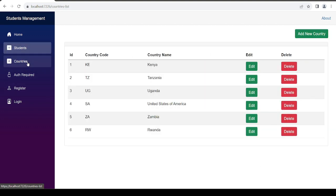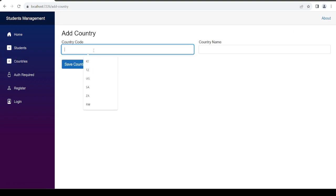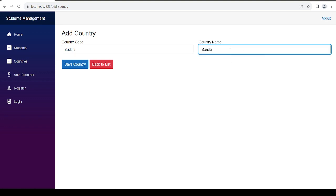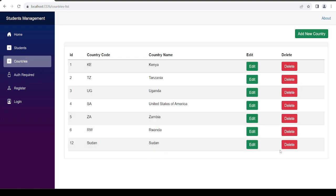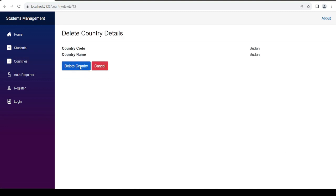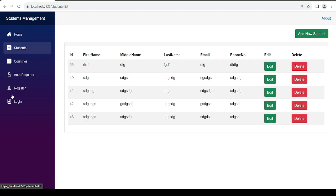We also did something on countries, so you are able to add a new country. For example, Sudan - if we save this we're able to save the data to our database, and you can actually delete the country.